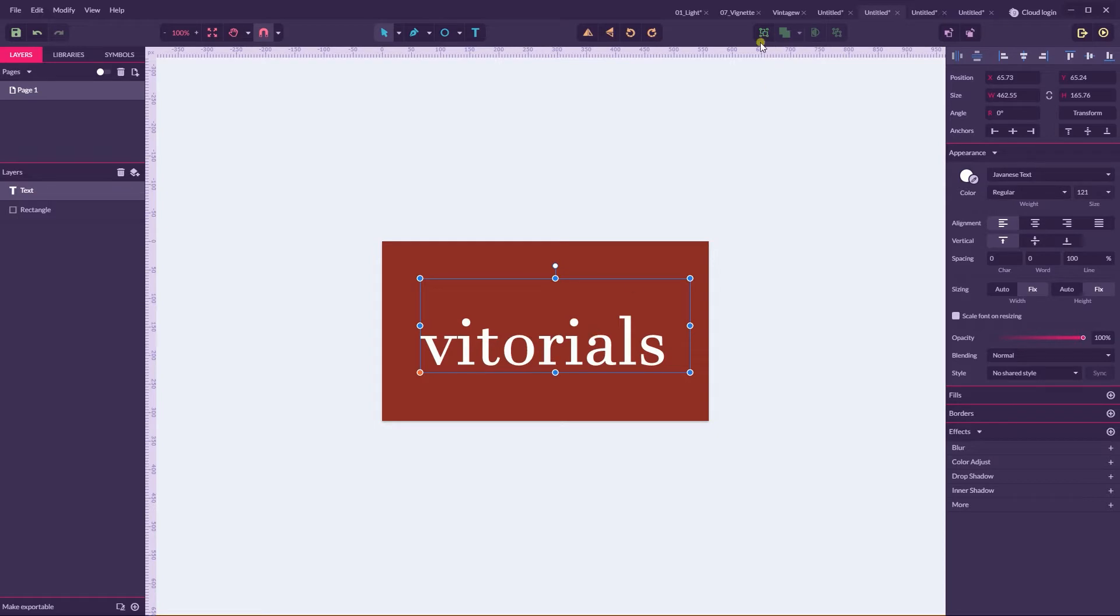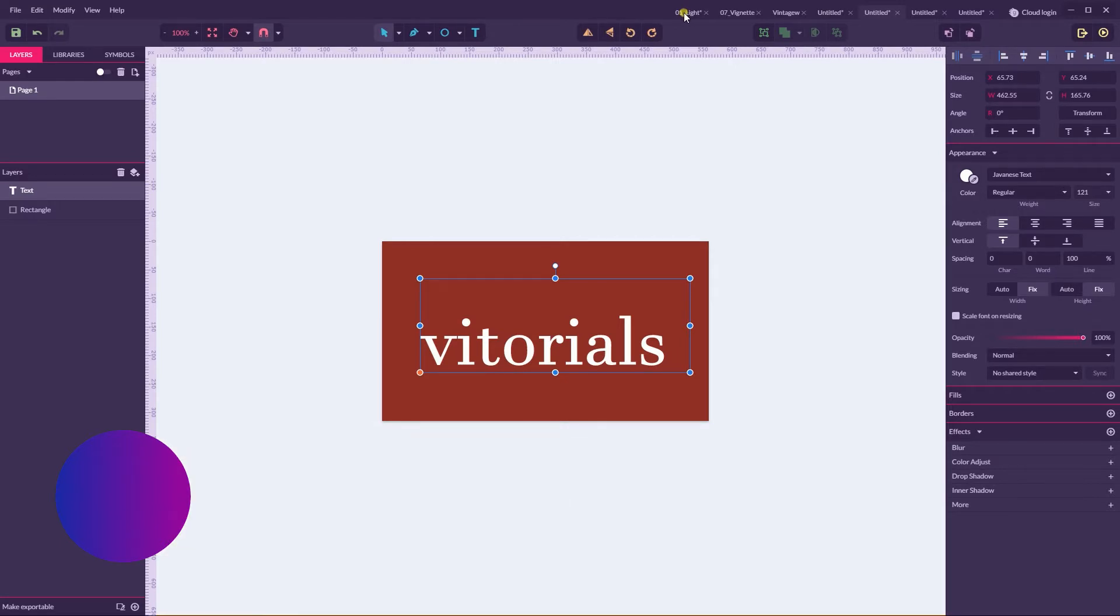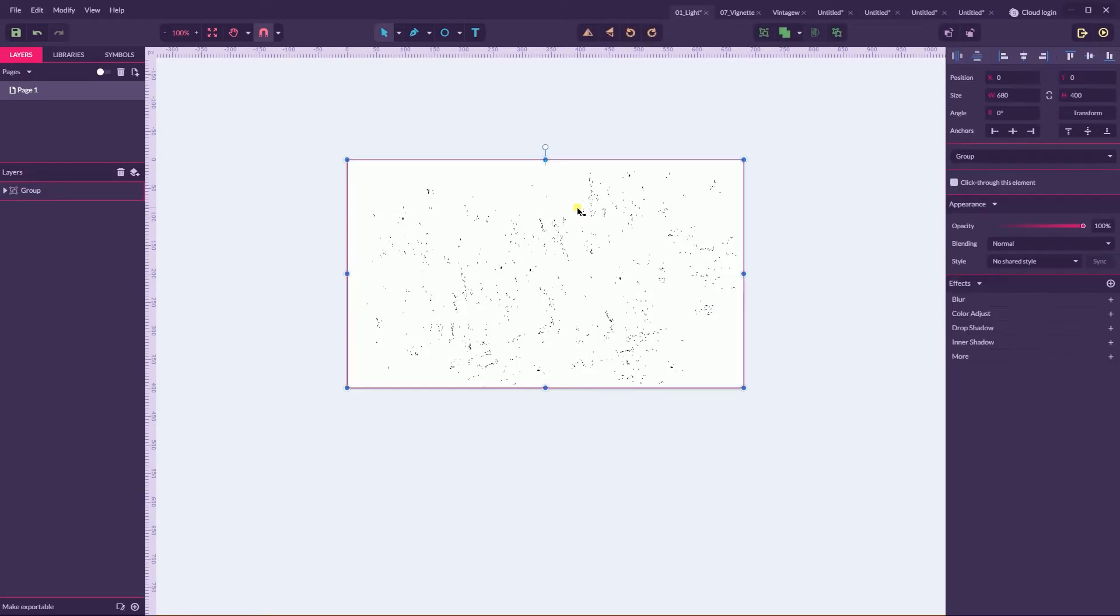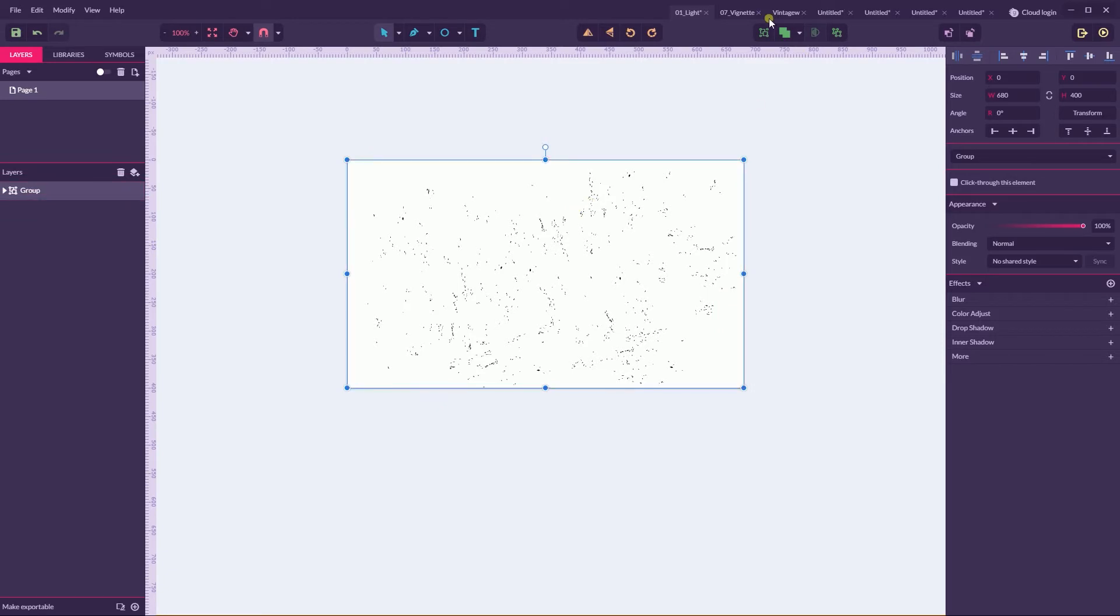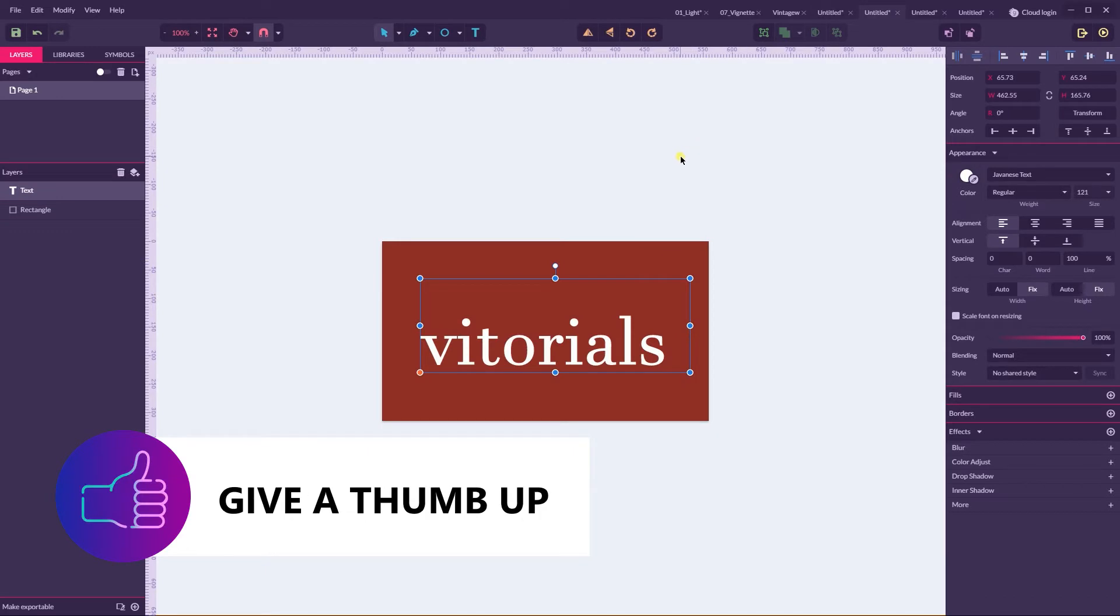You need to grab and download my textures. Go to Vitorials.net and download my textures and go to the folder called Gravit. And here you can find three textures. Only three because other textures are too heavy and freeze this application.